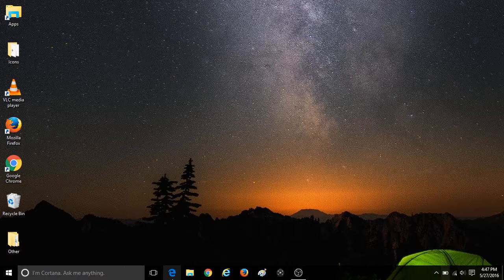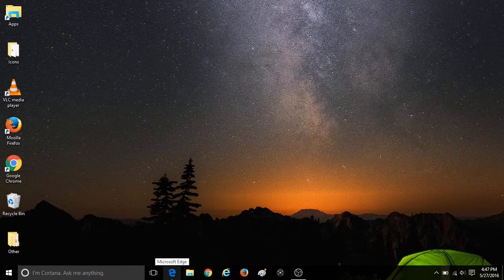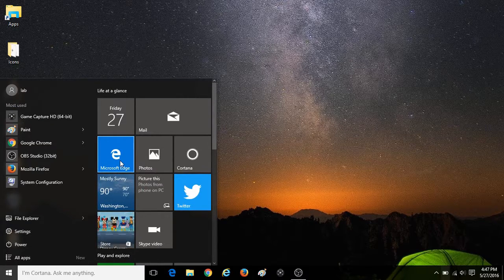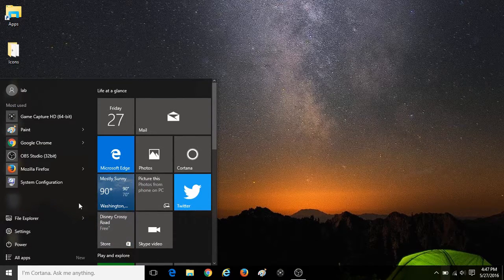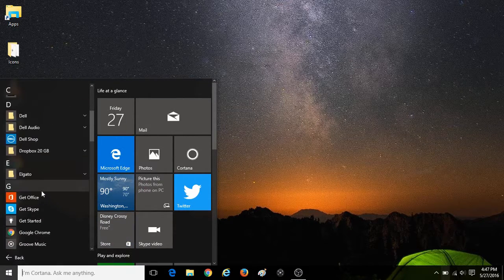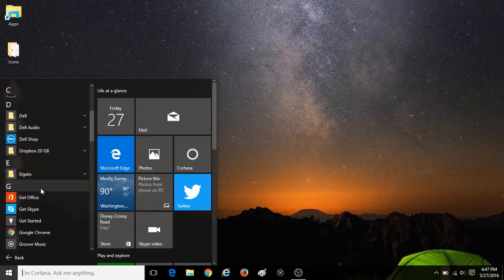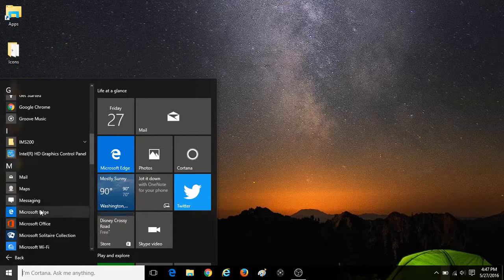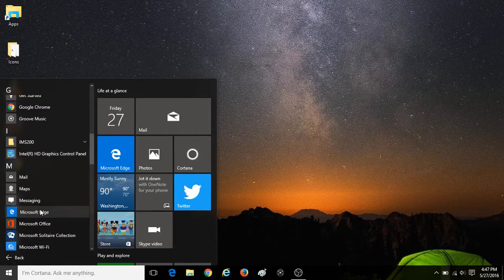To open Microsoft Edge, there may be an icon on your desktop or on the taskbar. If not, you can go into the start menu where it may be on the right side of the screen, or you can go into all apps, scroll down to M, and then click on Microsoft Edge to open the program.